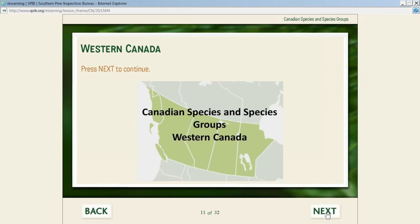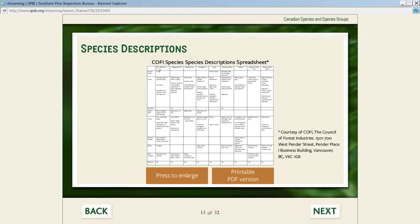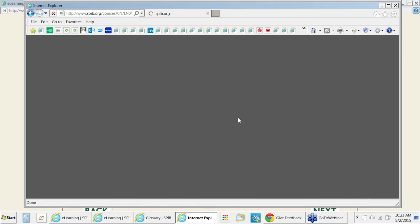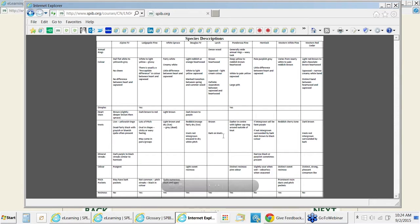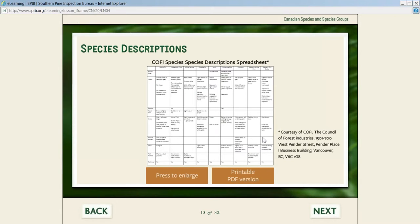Some of the species encountered will be the ones they normally grade, and some of them won't be. The goal is to be able to identify the ones that don't belong. We broke this into two sections: Western Canada and Eastern Canada. In Western Canada, COFI—the Council of Forest Industries—has actually developed a species spreadsheet description to help identify the different species. Students can click and print this out and use it as an overview.